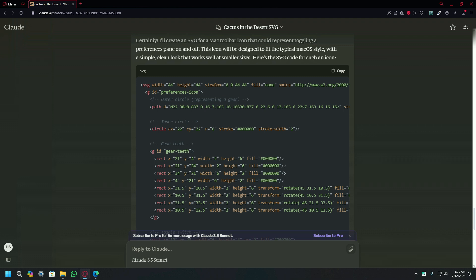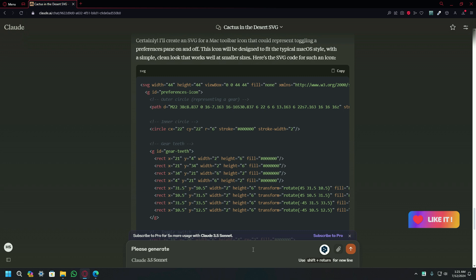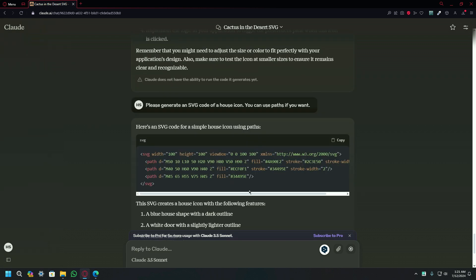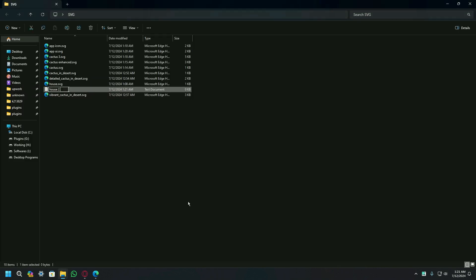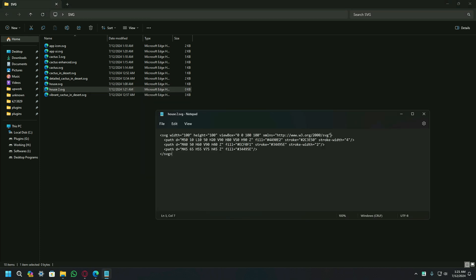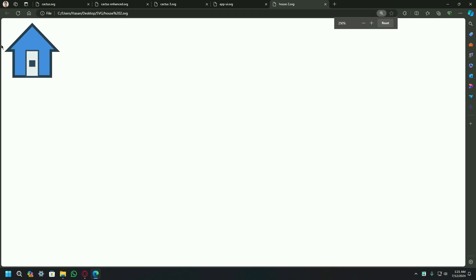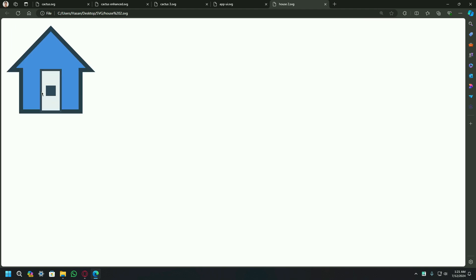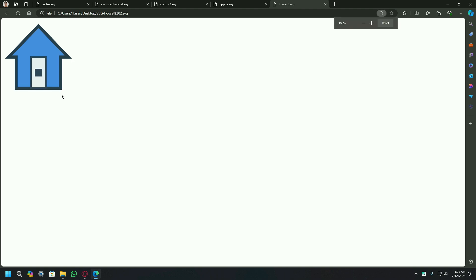Let's try another experiment — let's try to generate a house. The prompt should be: please generate an SVG code of a house icon; you can use paths if you want. Let's see the results by Claude AI. Here is the small code generated. Let's paste this code in the Notepad file, change the extension, and just see the results. Here is the house icon generated by Claude AI. It is pretty much great, and ChatGPT also generated a great version of this house icon. I would say that both versions are great.